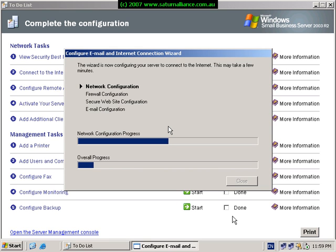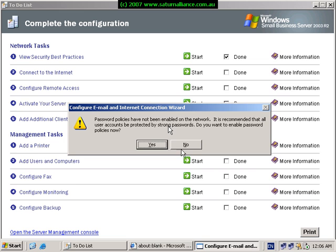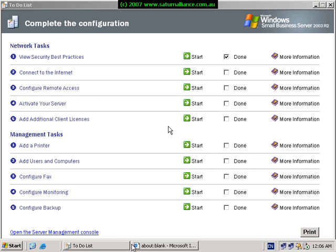It's very important that the wizards are used to configure small business server, otherwise errors will occur that will be very hard to troubleshoot in the future. Once the wizard is complete, you'll see options that denote whether the wizard has run successfully — in this case it has, with all green ticks. If it hasn't, you'll need to check the logs. Now that we're finished, we're asked about our password policies, so we'll not enable this for the time being — we'll come back to this.